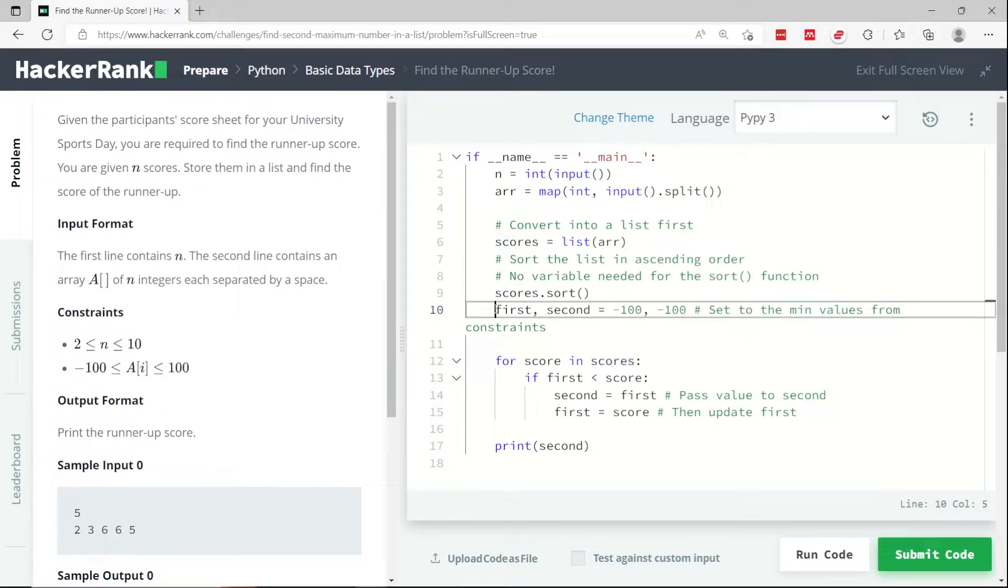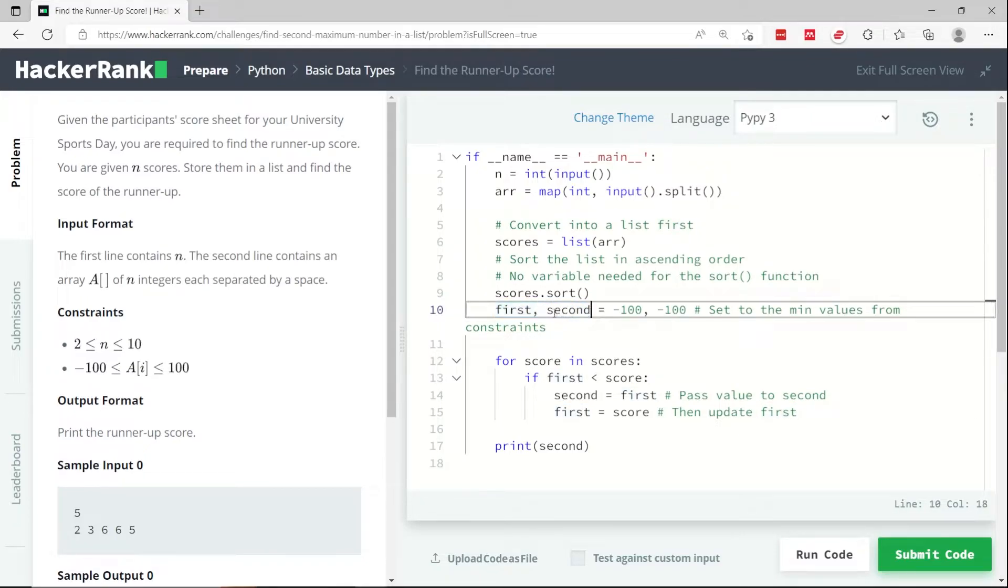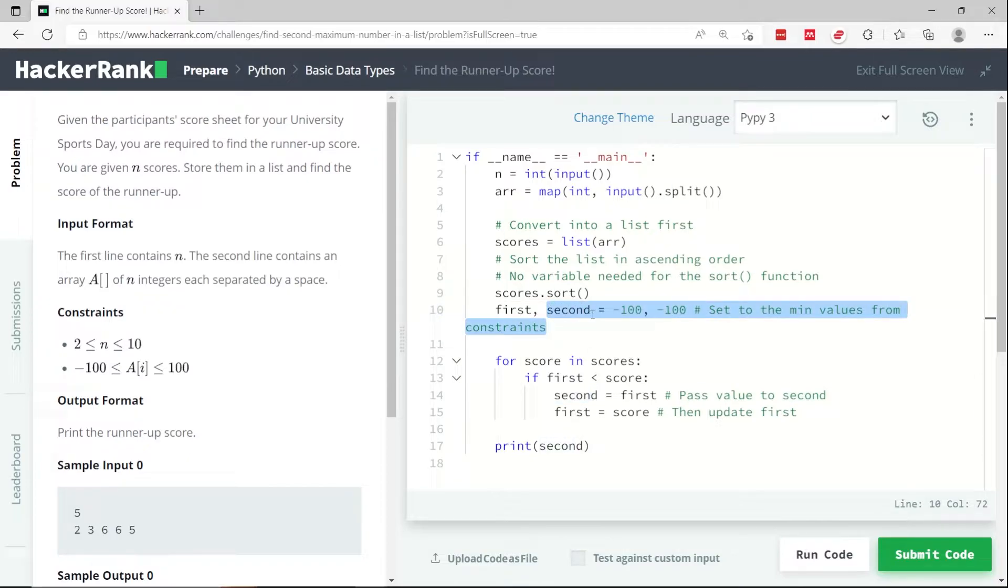So now I need to create two variables. This is going to be for the highest value. I'm calling it first. And this is going to be for the second highest value in my list.